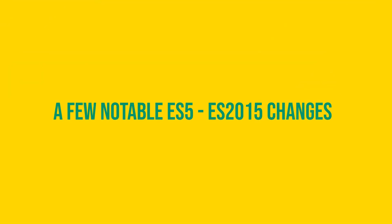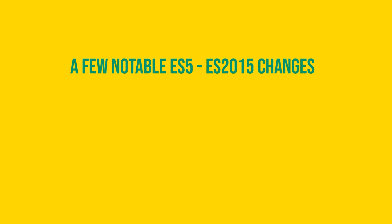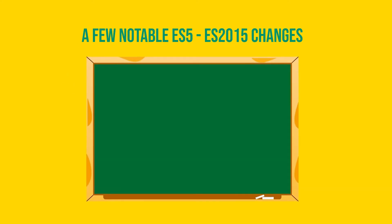So what did ES2015 introduce that was so groundbreaking? I won't be able to cover all these changes in detail, but here are what I consider to be the most important new syntax features introduced in that edition. Syntax that you see every modern web application use nowadays.